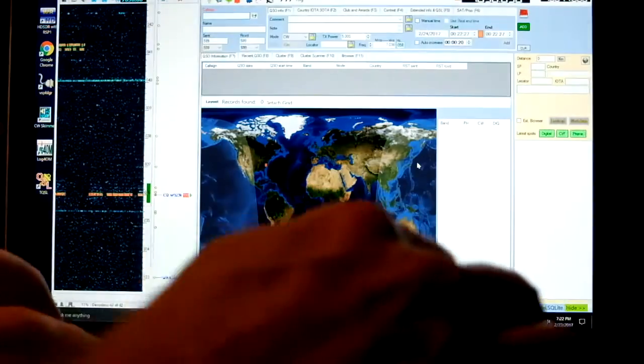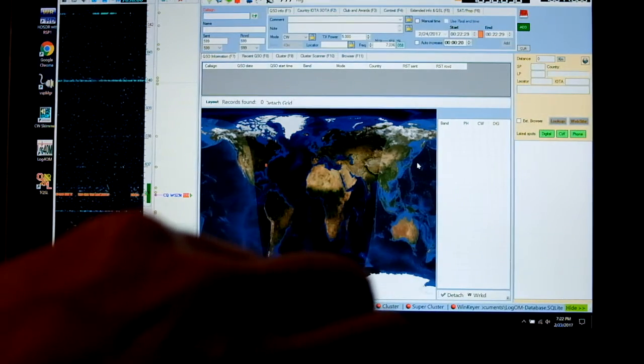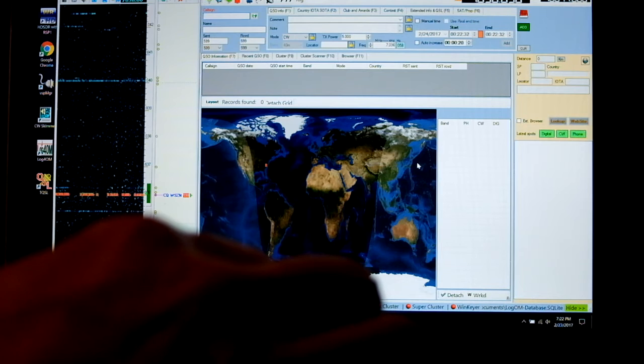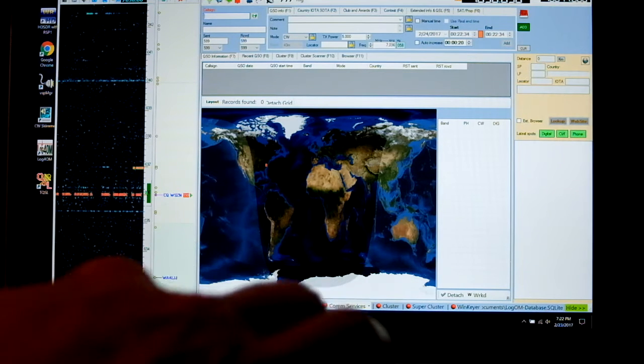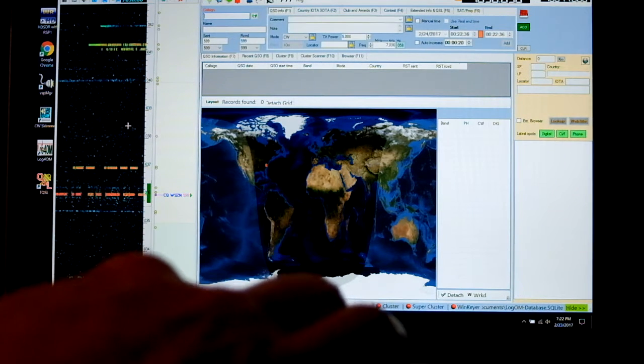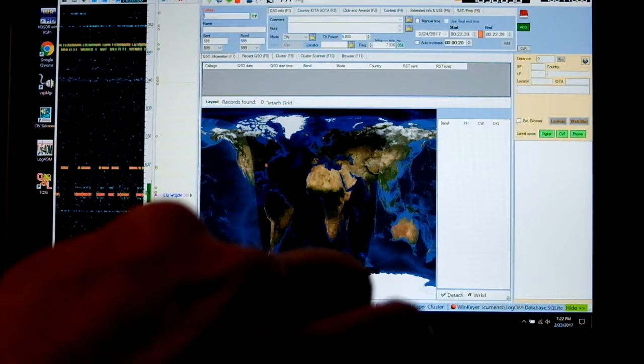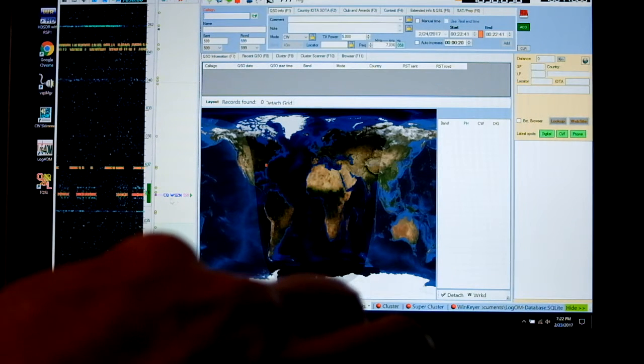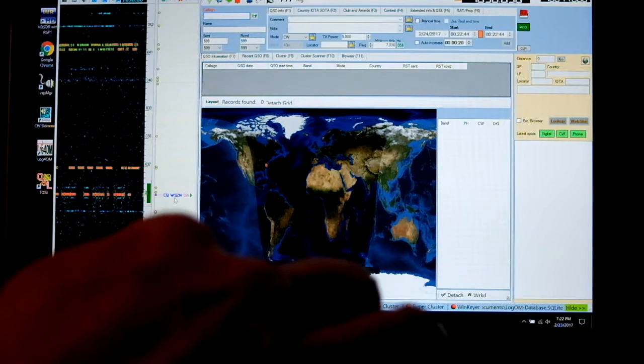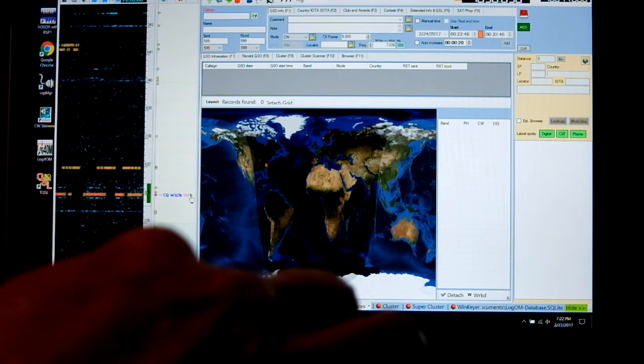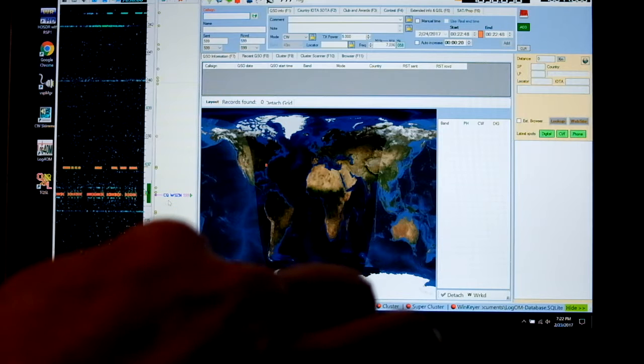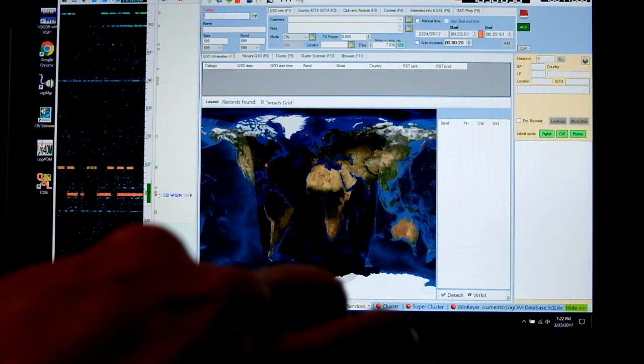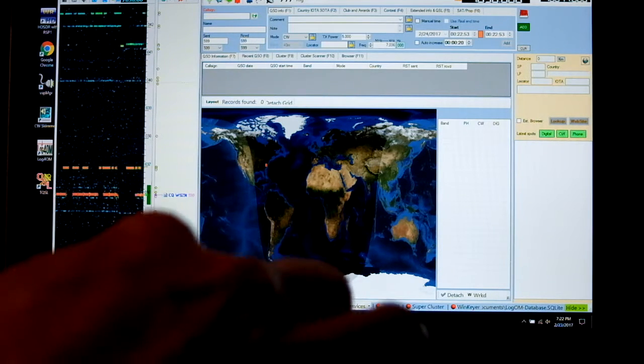Now another thing that's going on here is the SDR is feeding 192 kHz of spectrum into CW Skimmer. So CW Skimmer, of course, is a nice application that can show you who's calling CQs, good for contesting. If someone's sending faster than you can copy, you can also click on that.